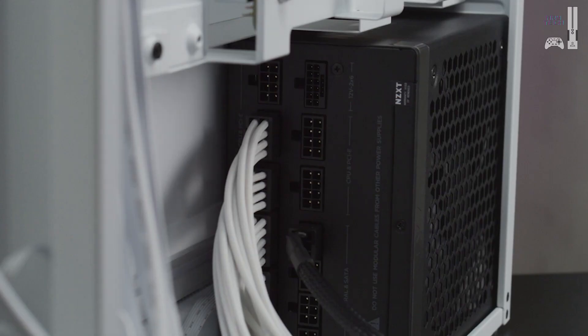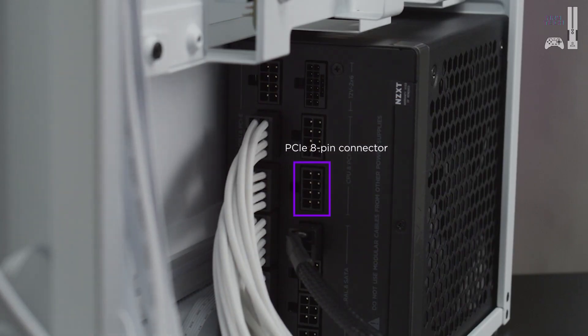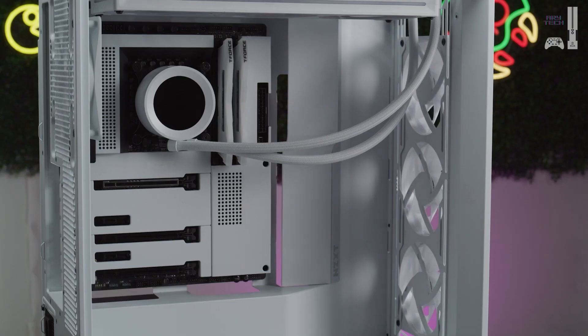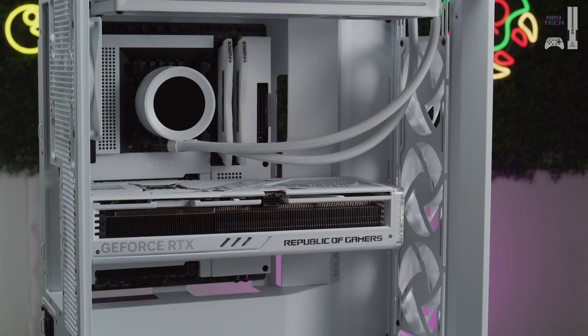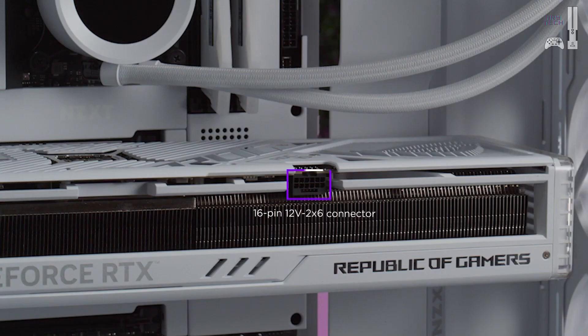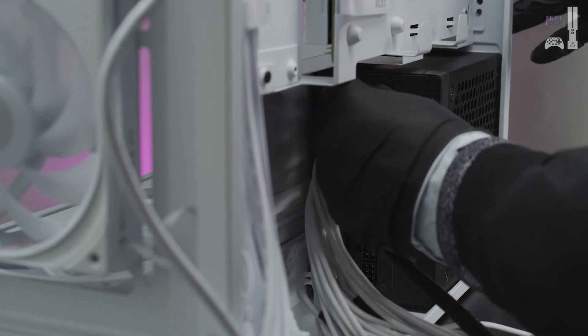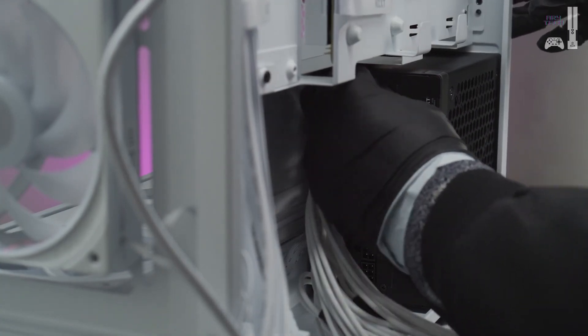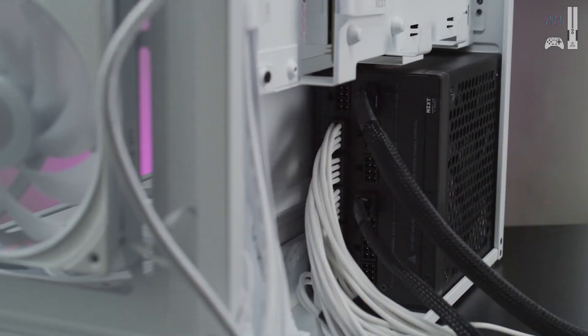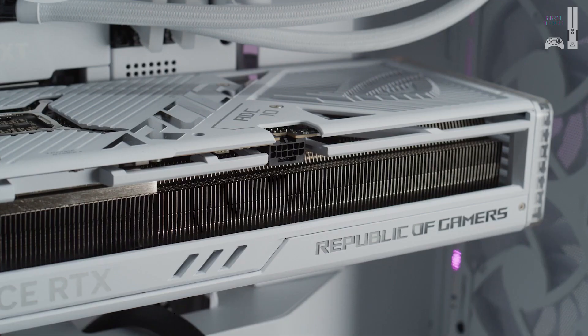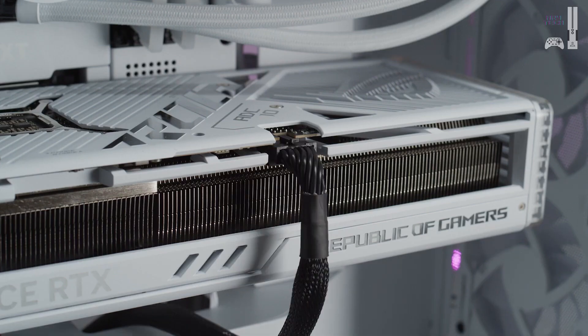Many GPUs use a PCIe 8-pin connector. Some require two or more. If you are installing an NVIDIA 40-series GPU, then you will need the 16-pin 12-volt 2x6 cable. It is important when installing this cable to ensure that it is fully plugged into the GPU housing and that no contacts are visible.